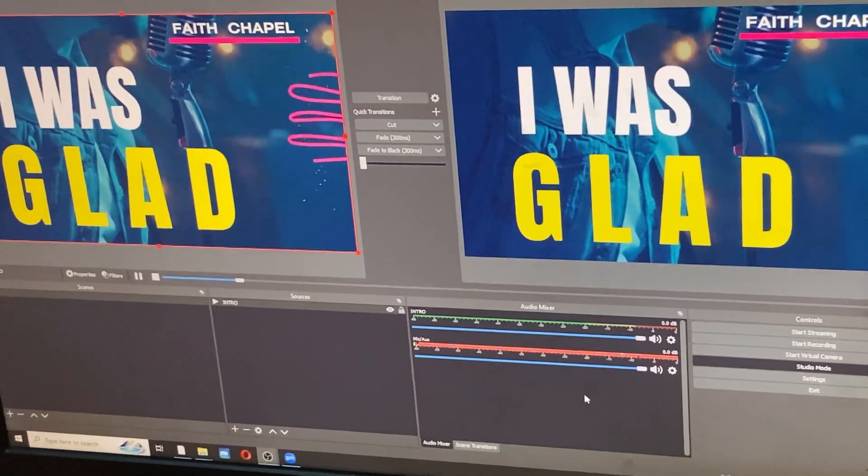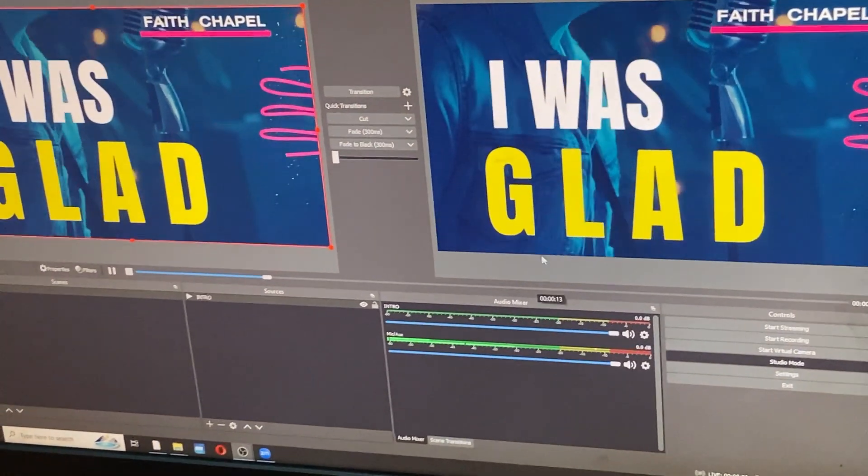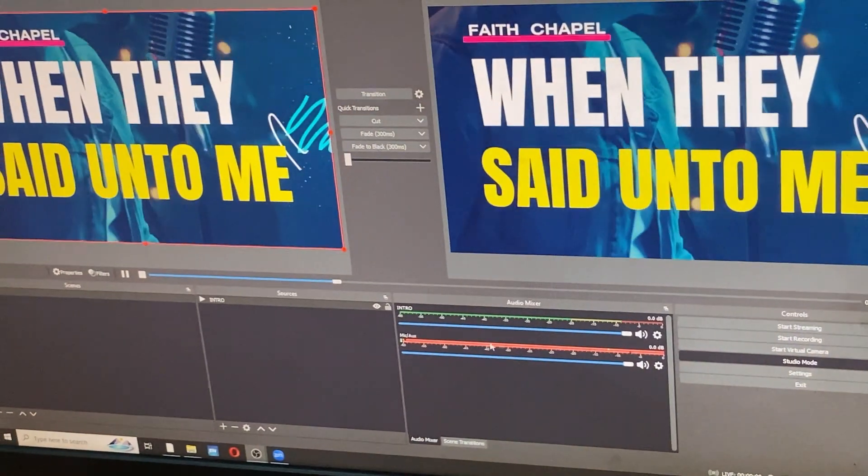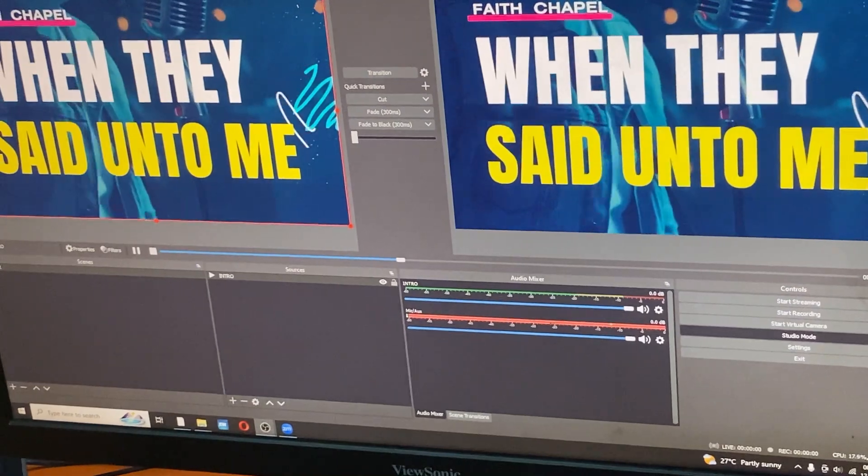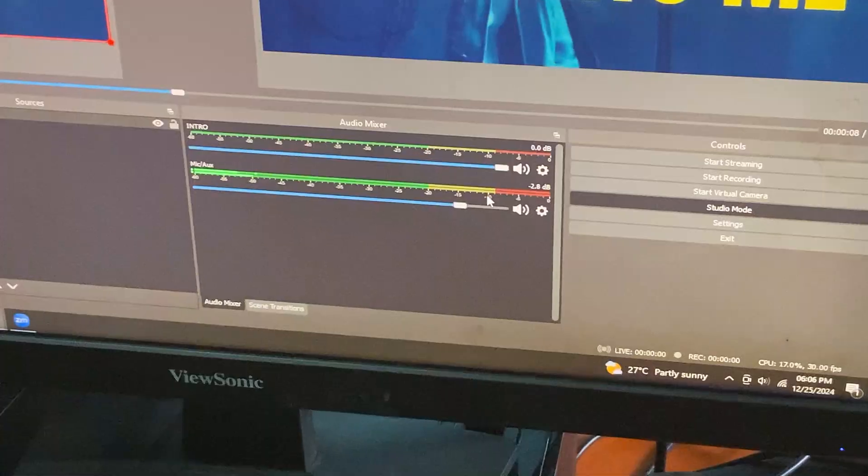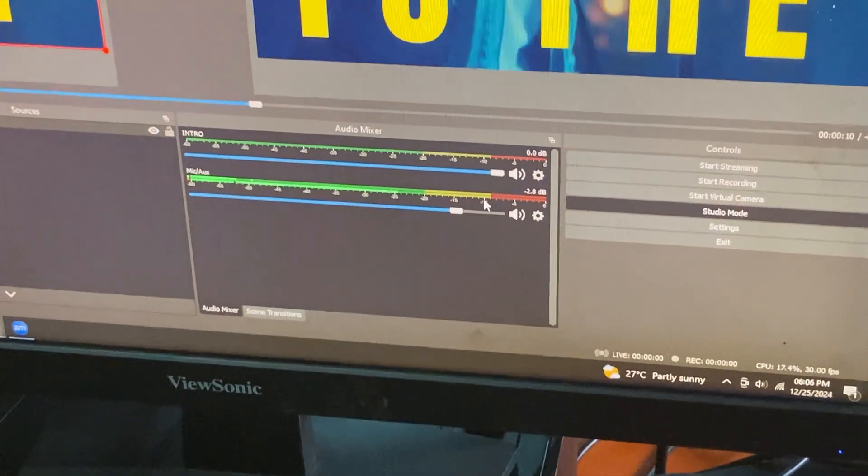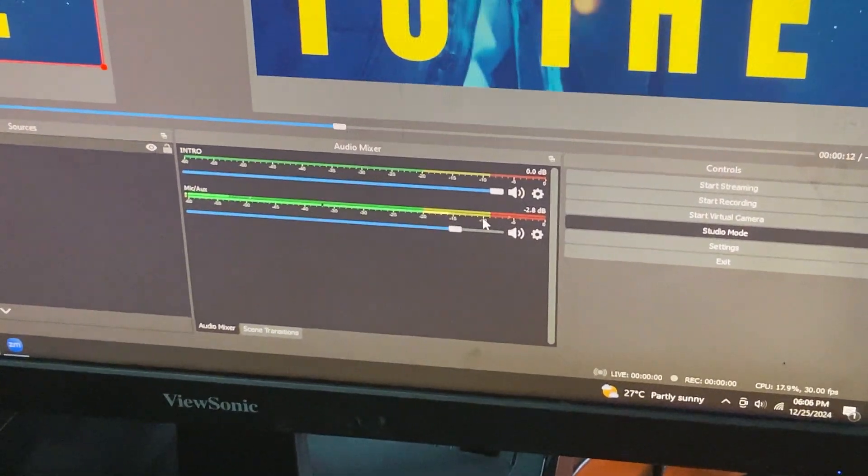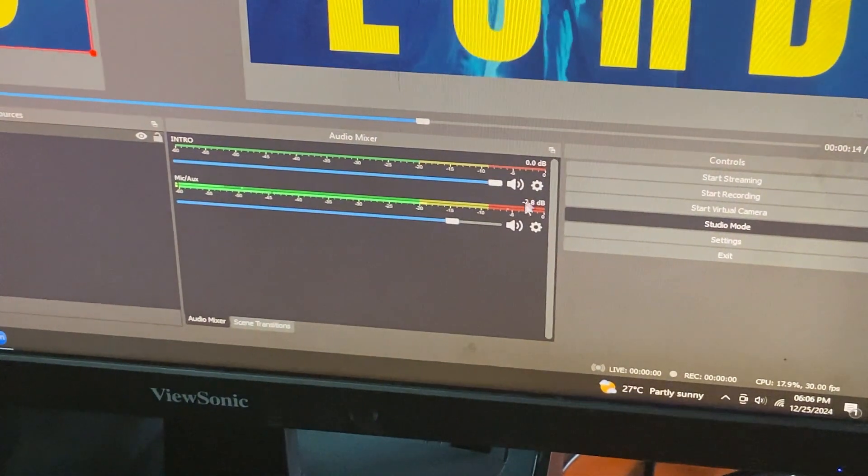As you can see, already my sound here has started giving me signals. So right now, we have been able to tap sound that is coming straight from the mixer.